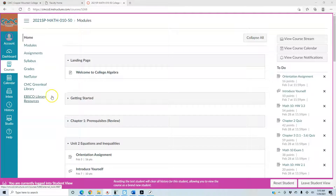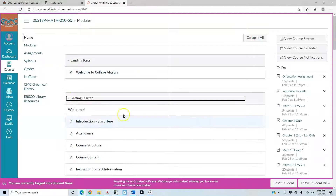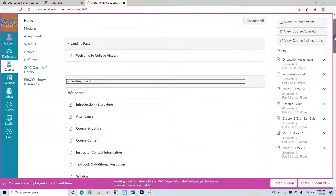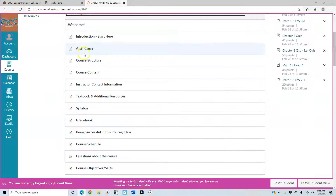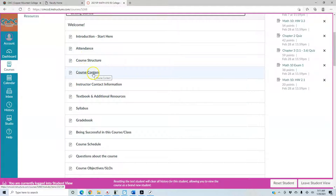In your modules you have the beginning page with the Getting Started section. The Getting Started is basically like a library of information you can find in your syllabus. It talks about the requirements for attendance, the course structure, and the course content.